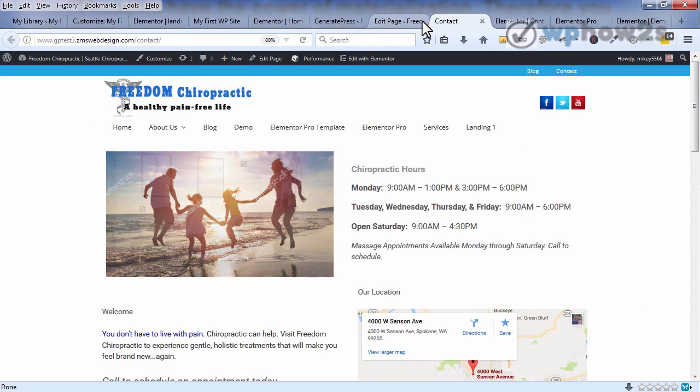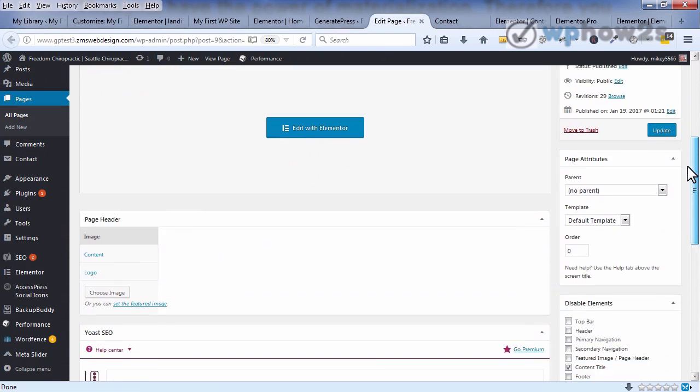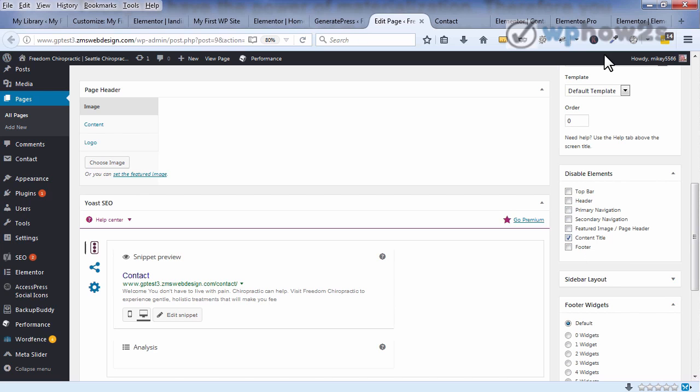In fact, this page right here, here's the WordPress edit page, and over on the right hand side you see disable elements. You have a whole lot more choices now besides just content title that you can disable on a page-by-page basis if you want to.